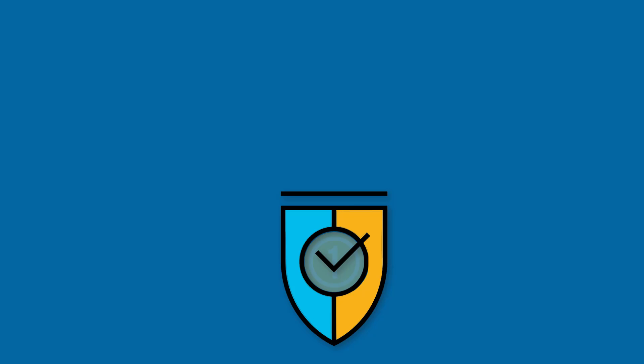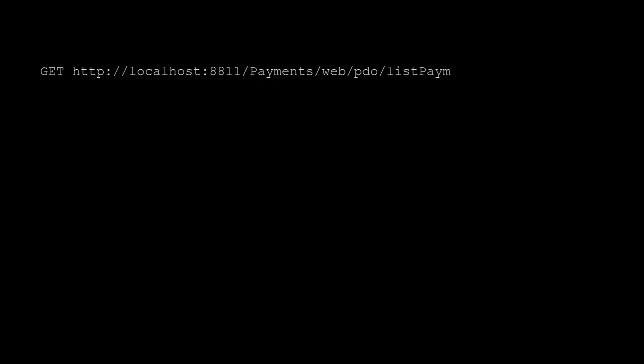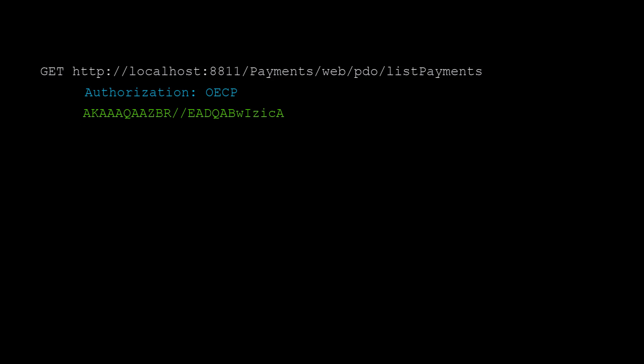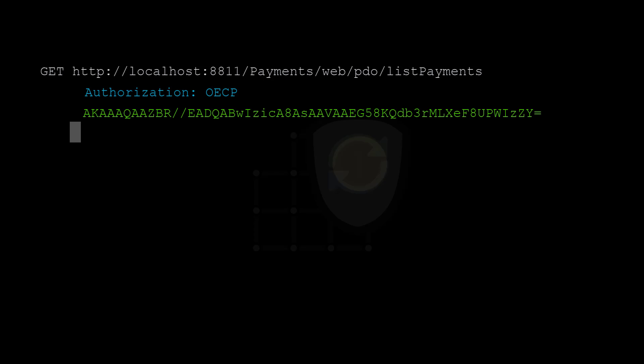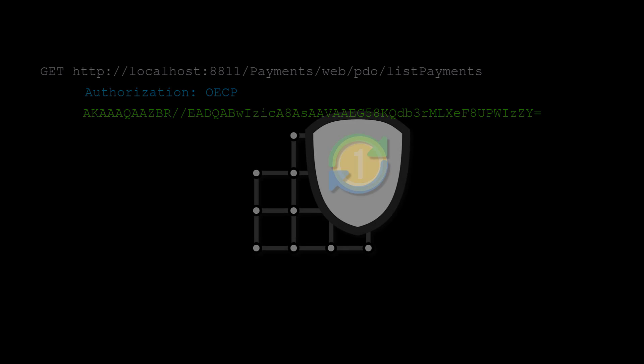Here's an example of an HTTP client principle token request to a token consumer. This example uses list payment service data. The authorization header should have the token type as OECP. The remaining content of the request consists of an encrypted client principle token.